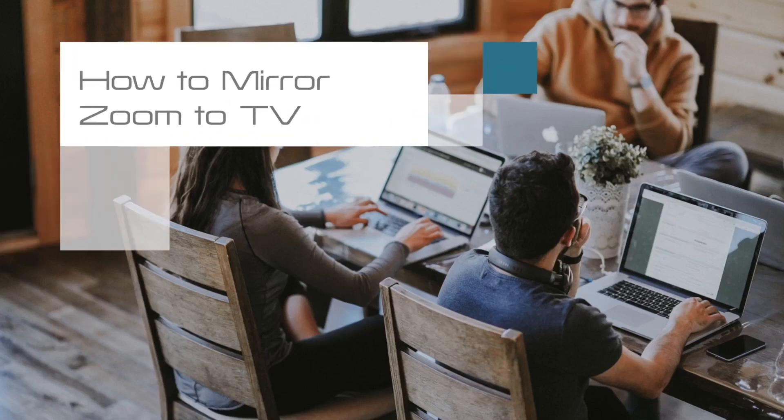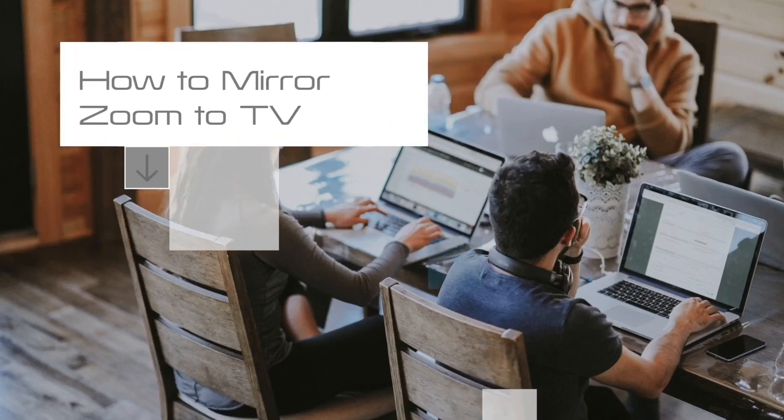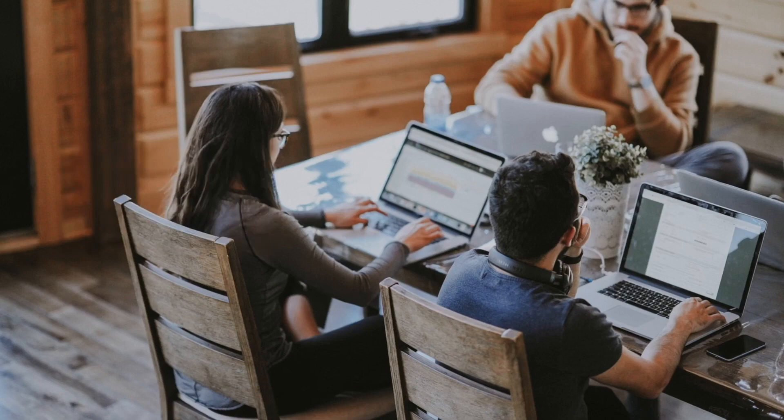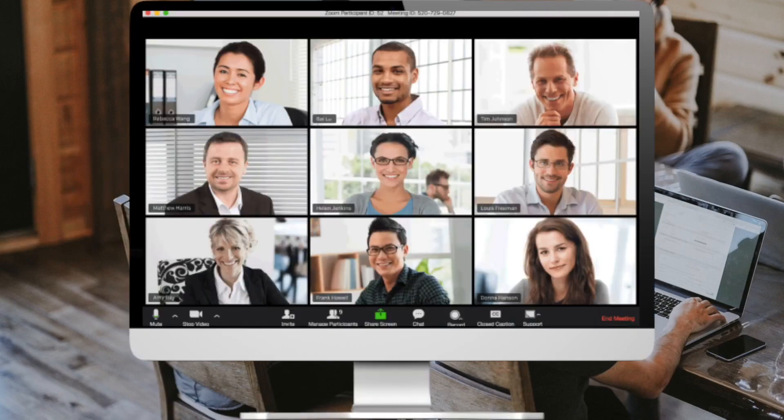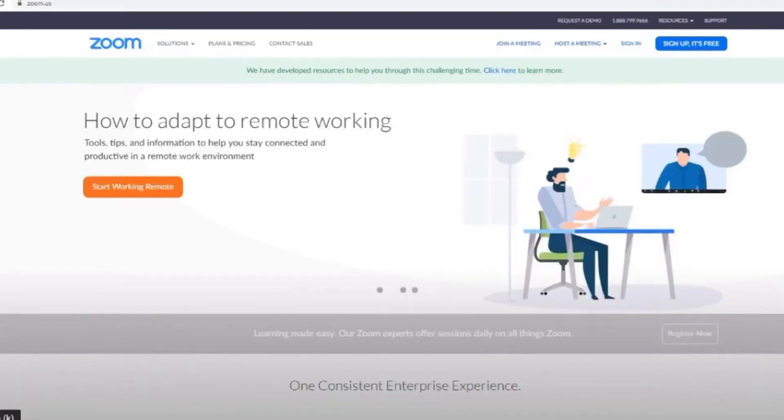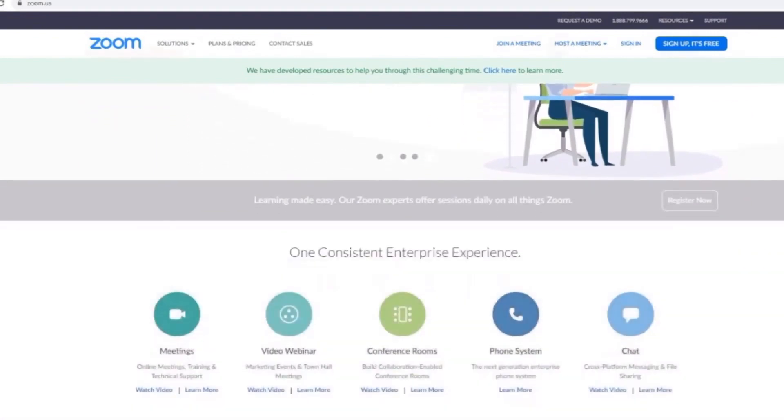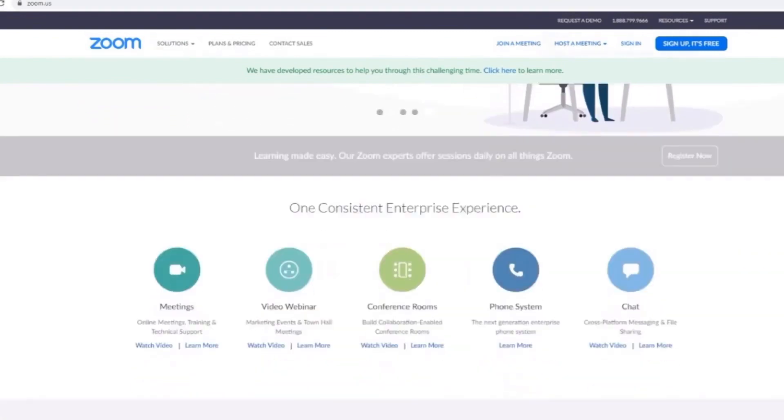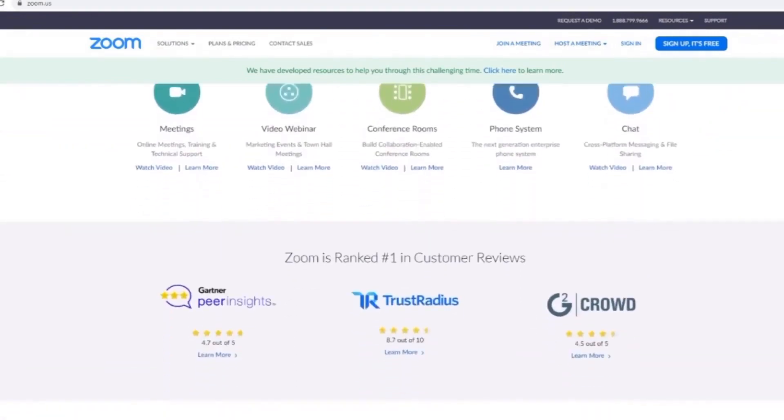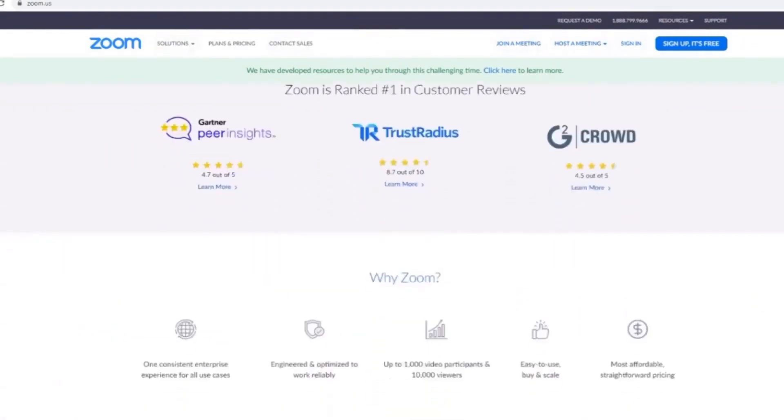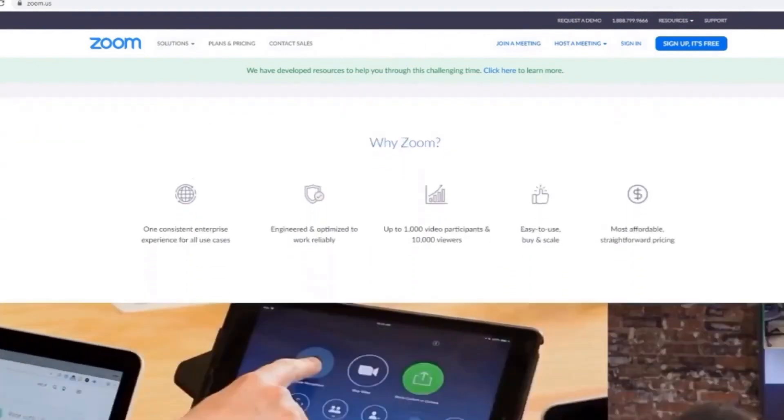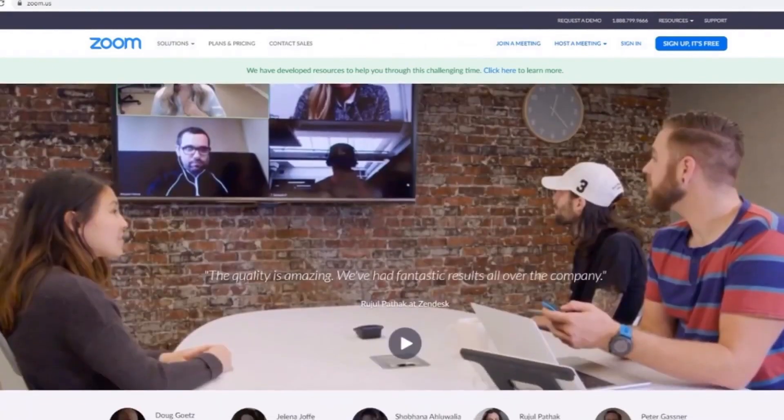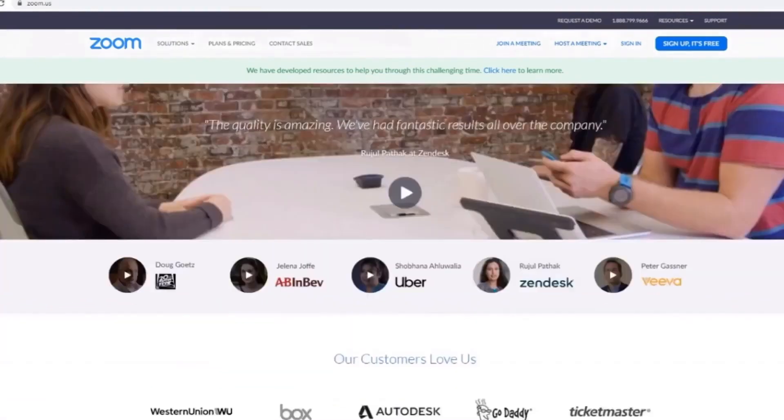In today's tech video I'm going to show you how to mirror your Zoom meetings to your TV. If you're watching this, I'm sure you know that Zoom is an online conferencing app or software. Currently Zoom does not have a TV version app at the recording of this video.